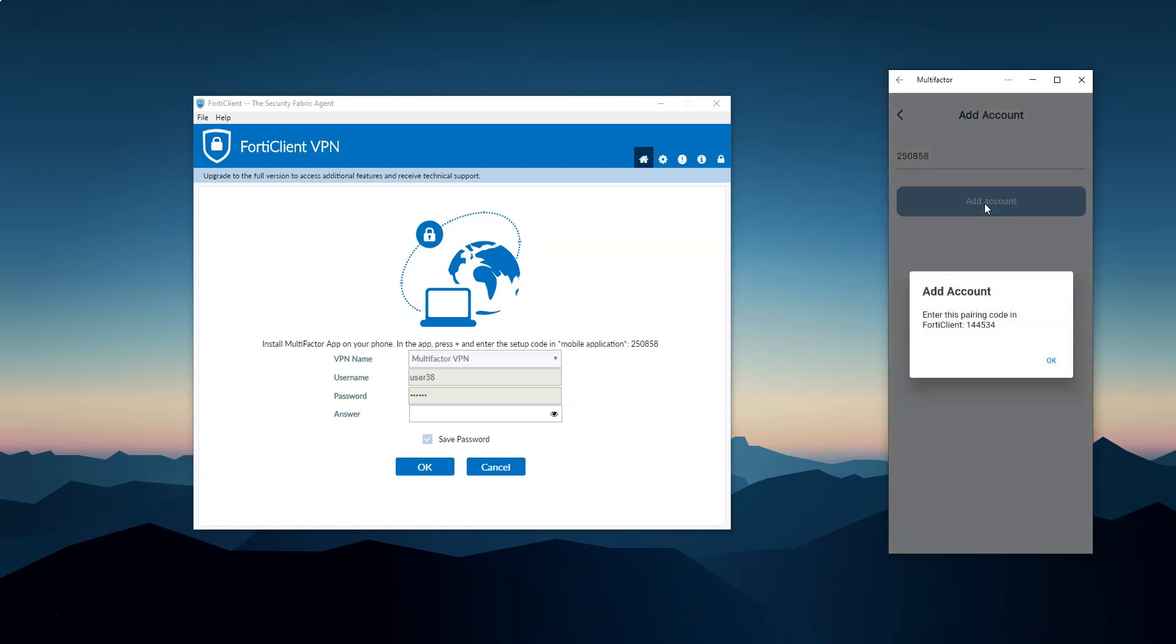The application tells us to enter the pairing code to the FortiClient. We follow the instructions and enter these numbers into the client, submit the form and now the connection is established. And you can see that in the app the account has been added.